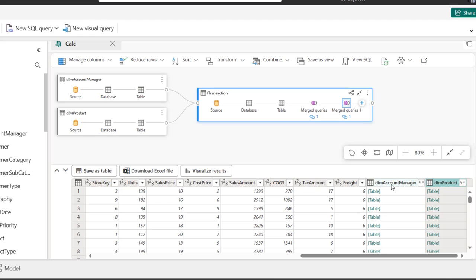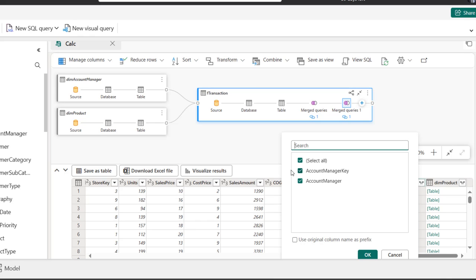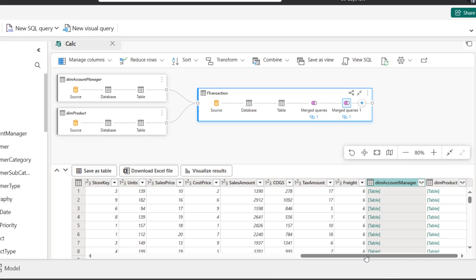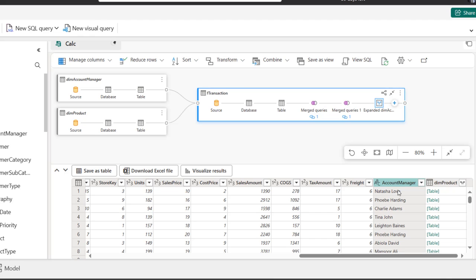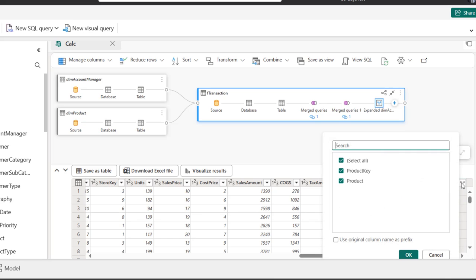We can see what they are delivering: the related DIM account manager and the DIM product. We have the DIM account manager key and account manager columns, and the same for product. Because we'll perform a group by aggregation, I'll click on the expandable icon and we're interested in the account managers column, so I'll uncheck account manager key and click OK. Then click the expandable icon for product, uncheck product key, and click OK.